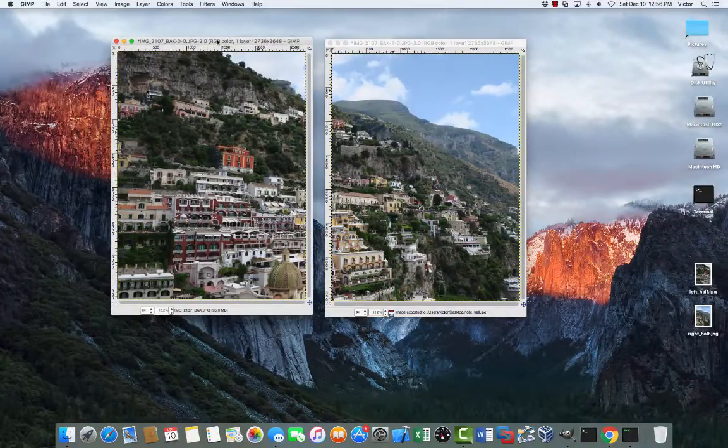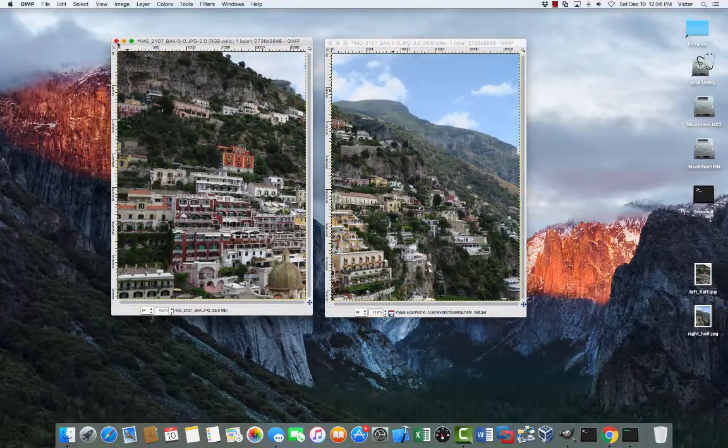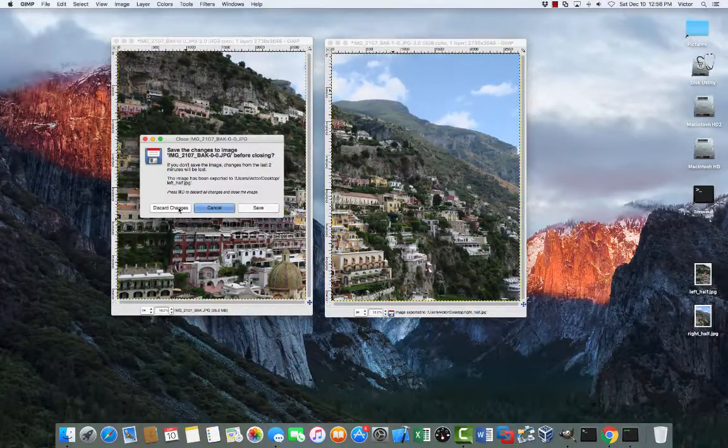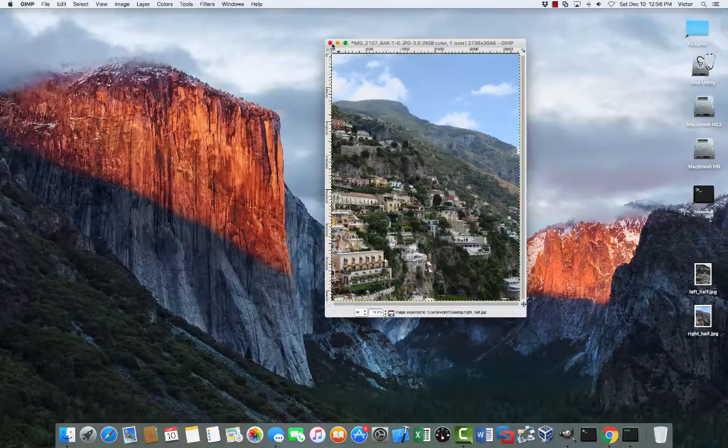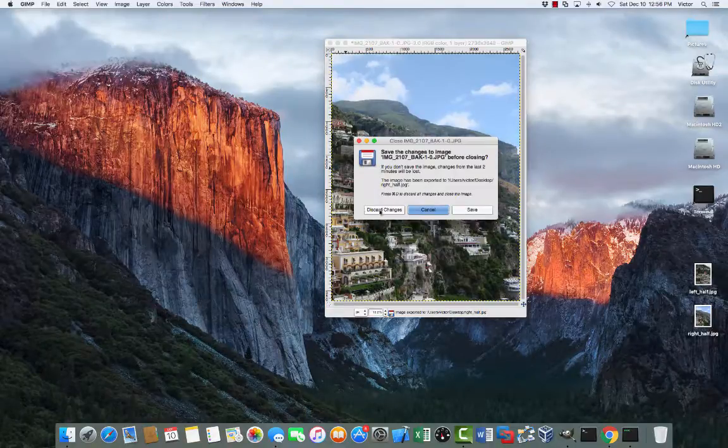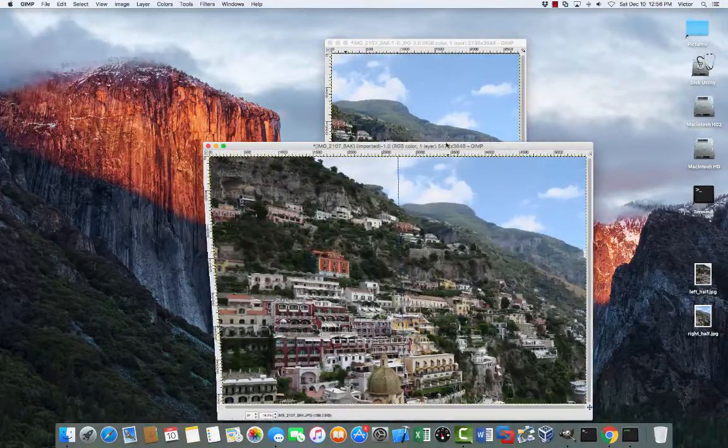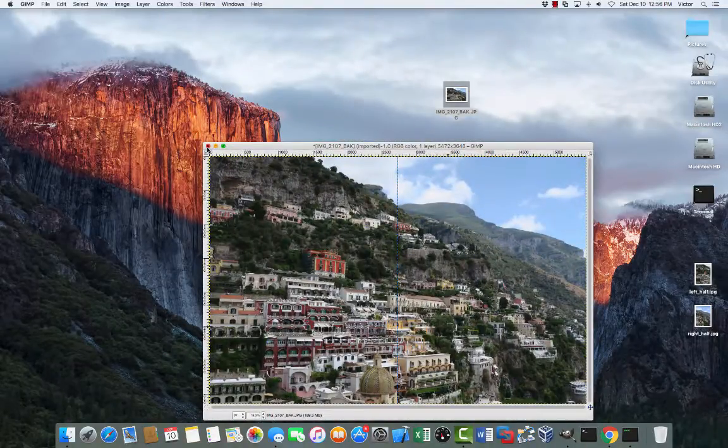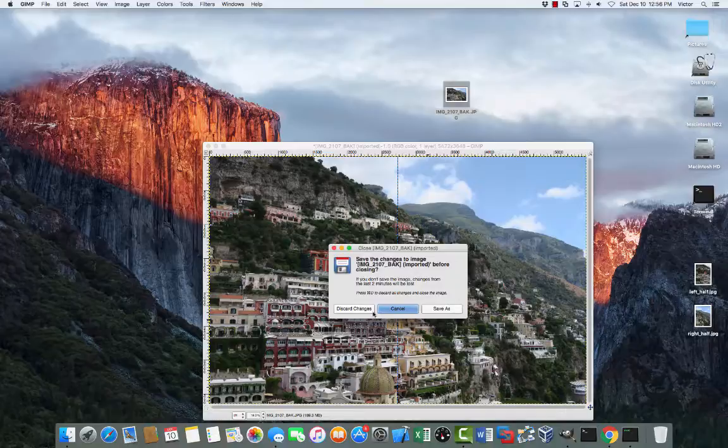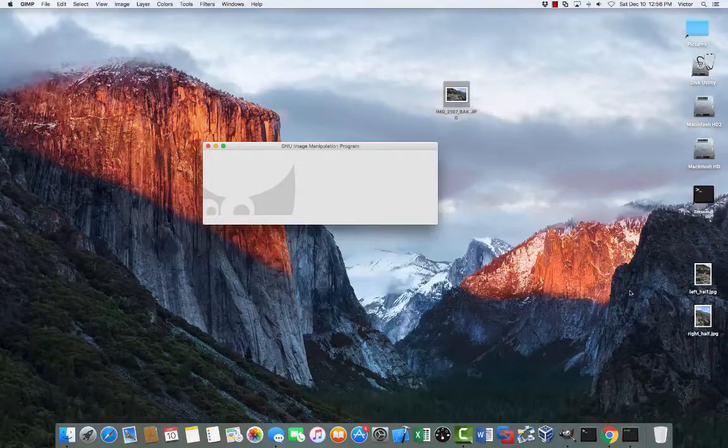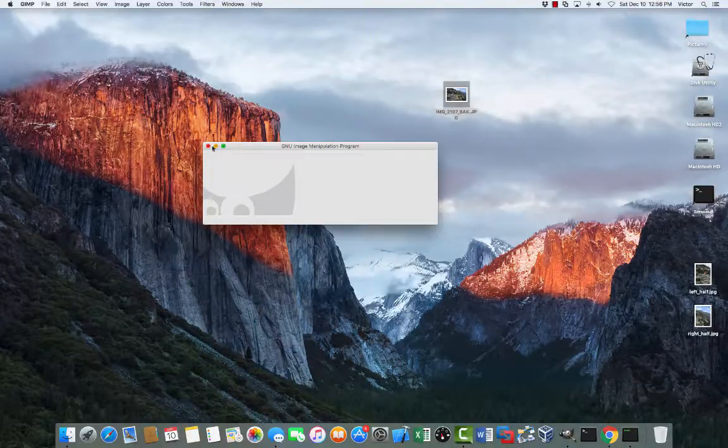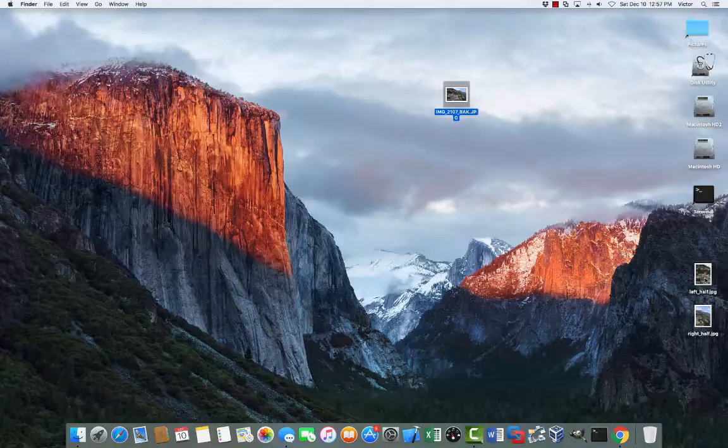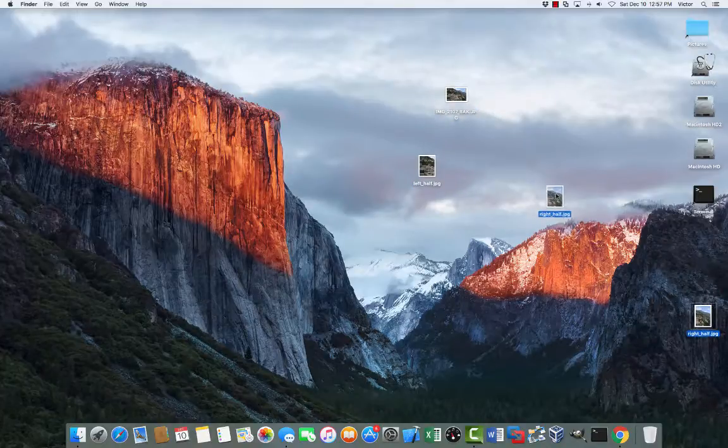Okay, so we're done. We have our two photos. We can close these images. Discard changes because that's not the one that we wanted to save. We already have them saved. Here's the original photo. You can close it down. Discard changes. And you can close GIMP. And here's our left half and our right half.